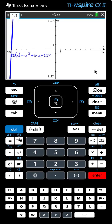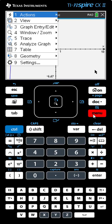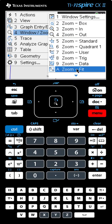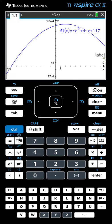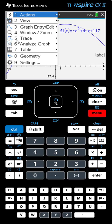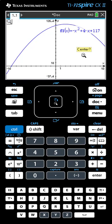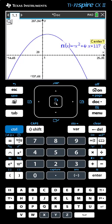Let's see how you did. Here's the graph that we get at first. We need to adjust our window. So we go Menu, Window, Zoom Fit. We now need to zoom out a little bit: Menu, Zoom, Zoom Out. We're given the magnifying glass. We click or hit Enter, and then we hit the Escape button to release the magnifying glass.